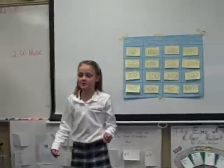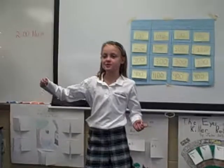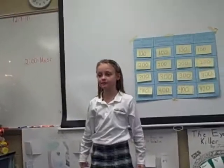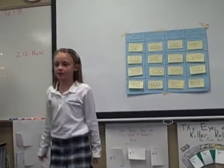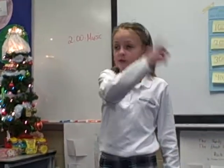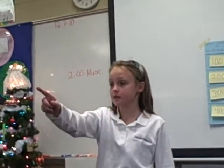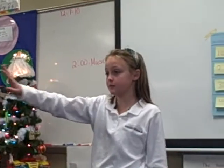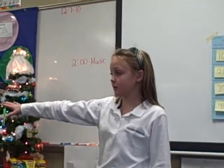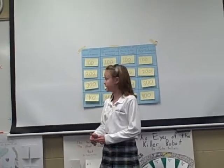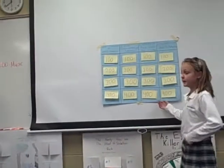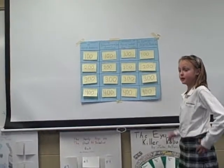Alright, so we are going to play Jeopardy today. I'm going to split you into two teams. Maverick over this way is one team. The rest of you are on the other team. So, this team, would you like to go first? Pick a category and a number.